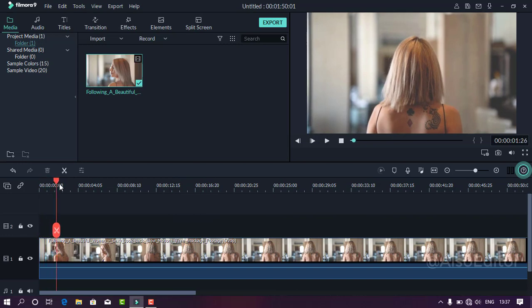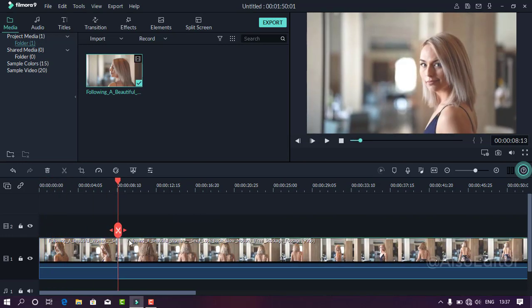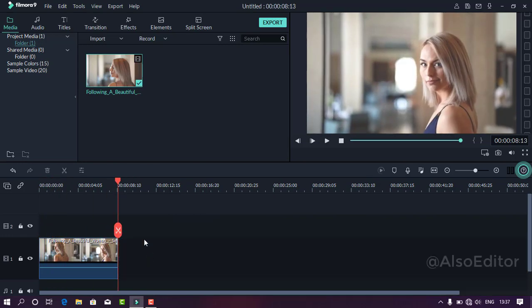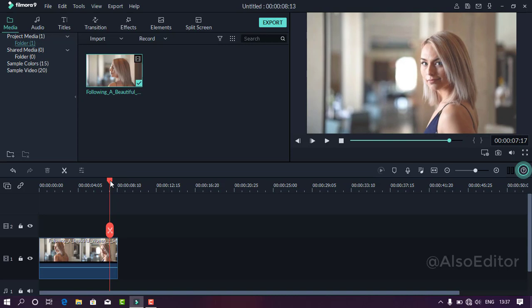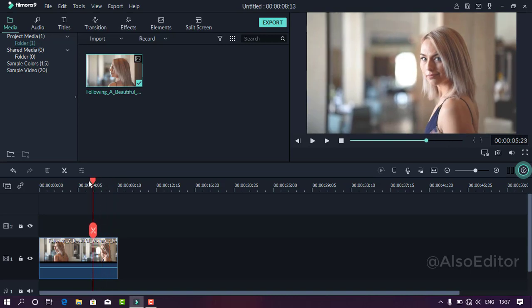Okay, now I will show you. I will edit the video clips. If you want to cut the file, you can play the video.